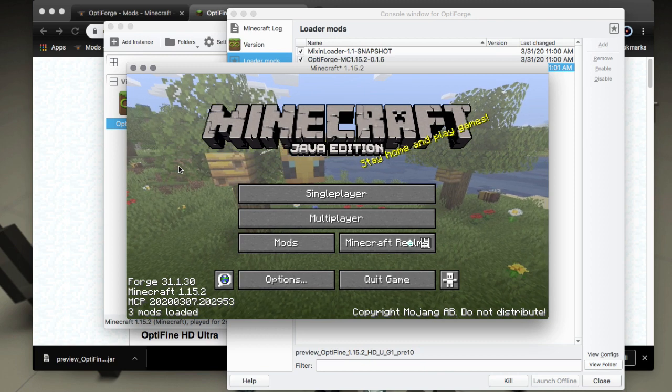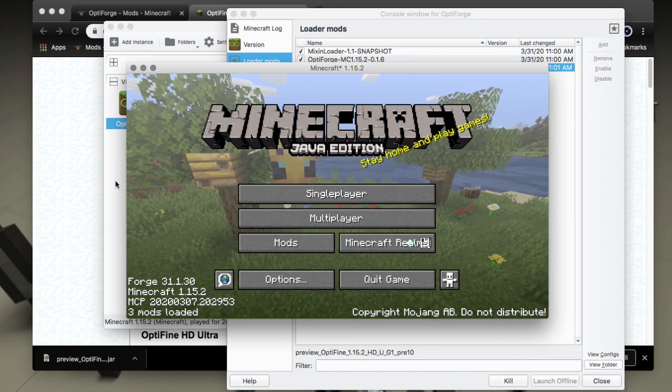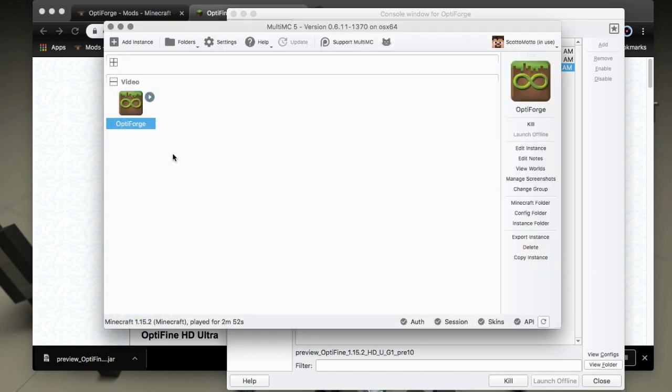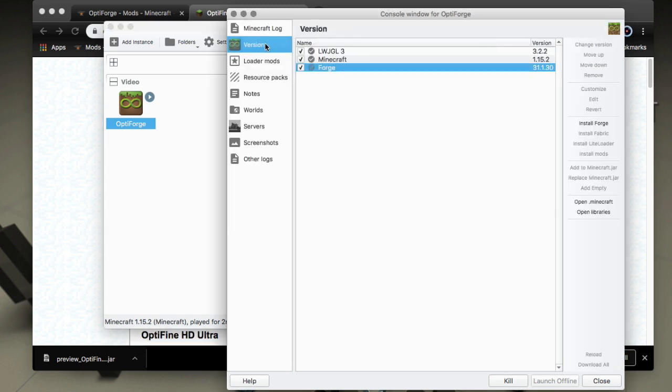So guys that is a good solution for now. There is a similar mod for Fabric called OptiFabric if you want to run the Fabric mod loader. And as mentioned you can do this in other launchers as well but now that MultiMC has Forge support why would you want to? MultiMC is the best launcher out there.